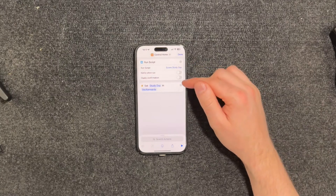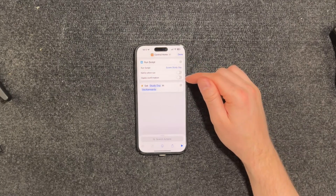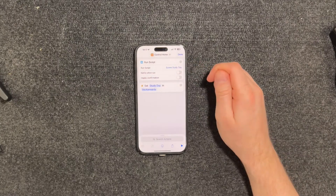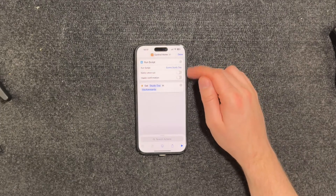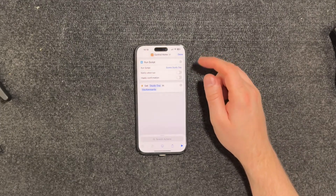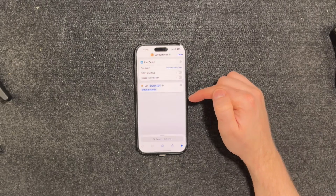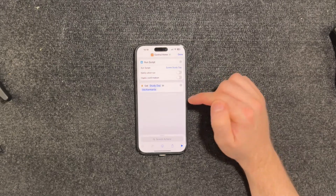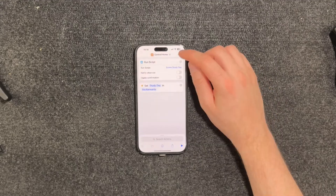You can either use the Home Assistant Shortcuts run script action and select the script that you'd like to run, but this may only work while you're home, or you can do what I've done and expose the script through HomeKit Bridge, which I've discussed in a previous video, and then switch that on using an Apple Home action.